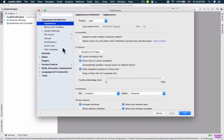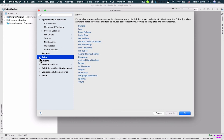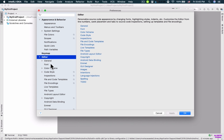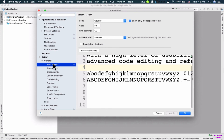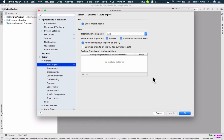To increase the font size, go to 'Editor' and click on 'Font'. You can change the font, size, and line spacing, then click 'Apply'. Next, under 'Editor' go to 'General' then 'Auto Import'. Make sure 'Show import popup' is checked, along with classes, static methods and fields. Also check 'Add unambiguous imports on the fly'. Make sure all of these checkboxes are checked.